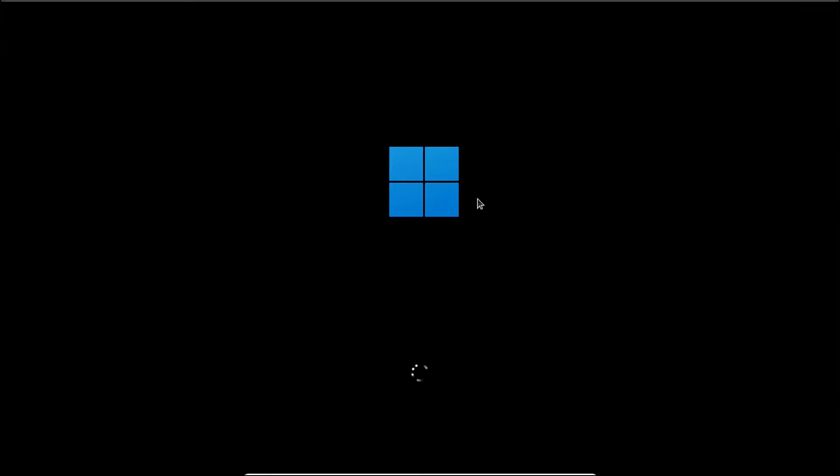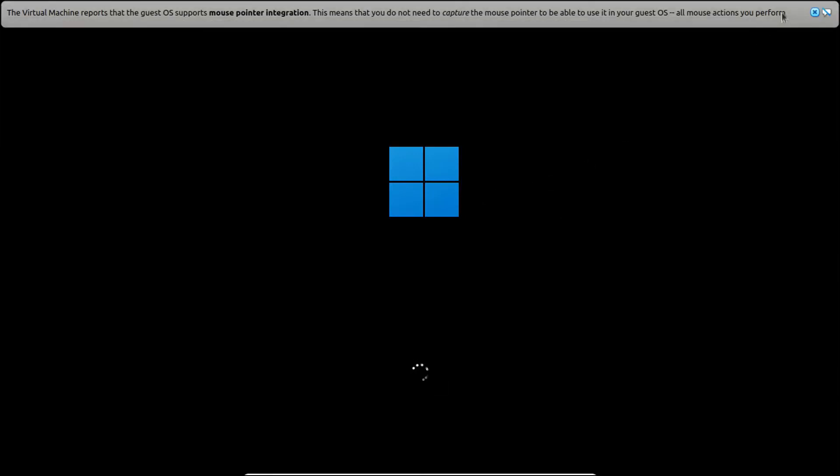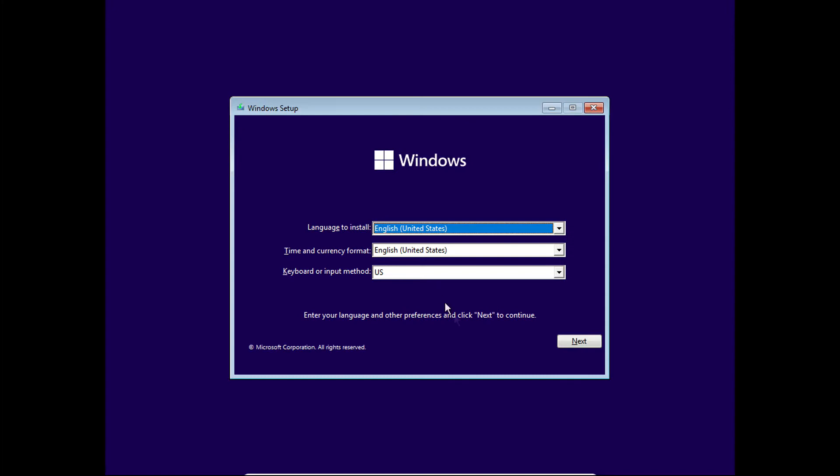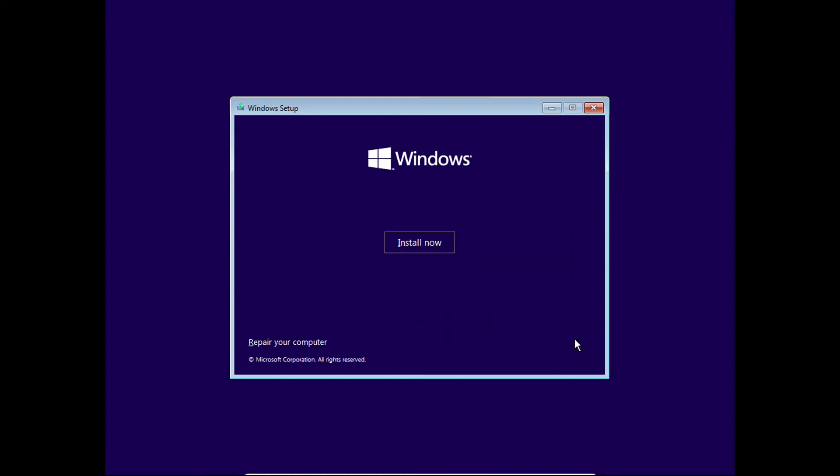So once again guys, welcome to Farsha Santos channel. Today I'm going to show you how to convert MBR partition scheme to GPT partition scheme while installing Windows 11 or 10.